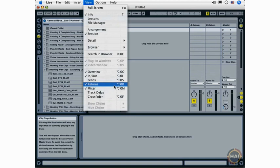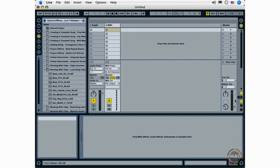So whether you are more comfortable clicking buttons, selecting options from the View menu, or using key commands is really up to you.